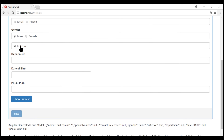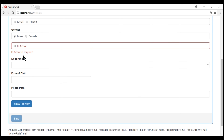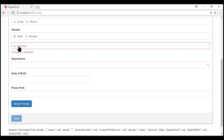If I check the checkbox, the validation error disappears. If I uncheck it, we see the validation error again. Now, this is not the behavior we want. We are using this isActive checkbox to determine whether an employee is active or terminated or resigned. If the employee is resigned or terminated, we don't want this checkbox to be checked. But when we do that, we get the validation error, which is not the behavior we want.